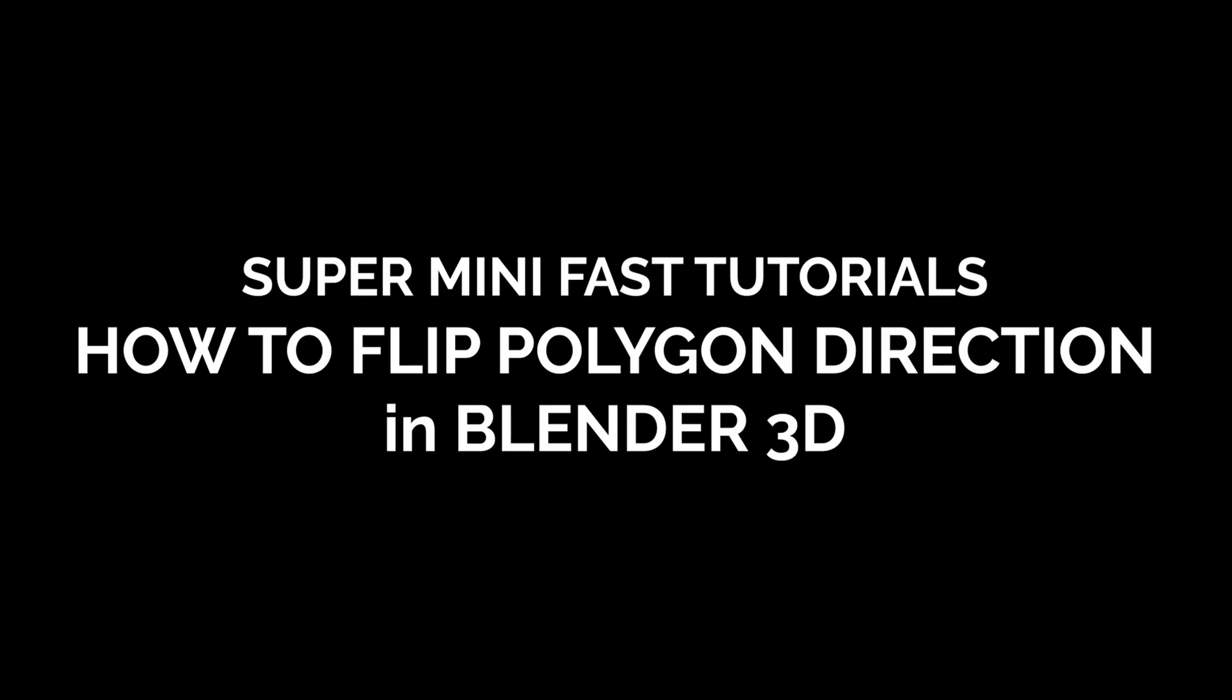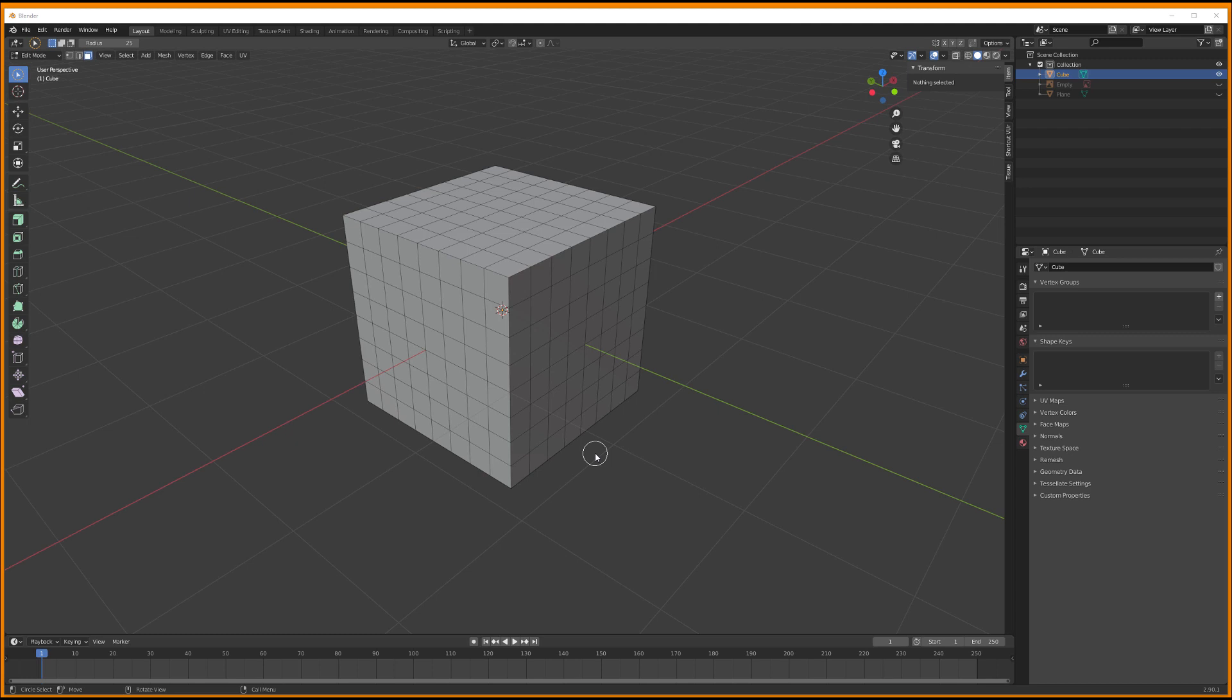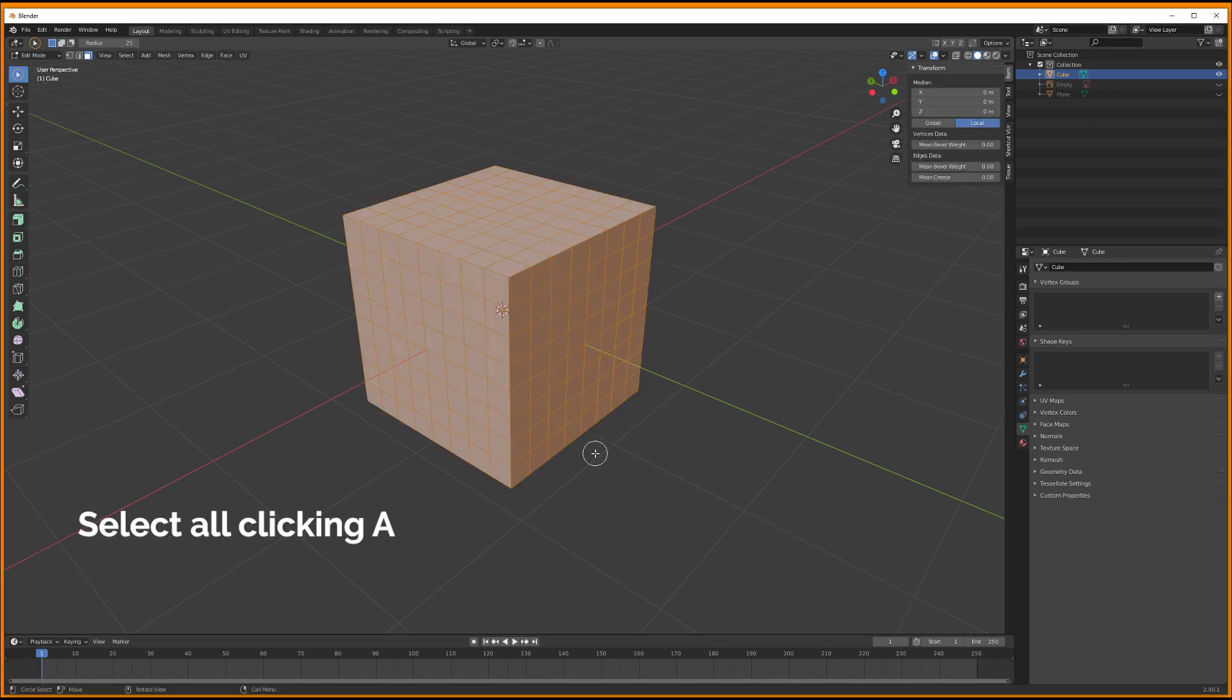When you work in Blender, the direction of the polygons that you're working with may not be correct, and some of the faces that you have created are looking in the wrong direction, even if the geometry looks pretty normal.